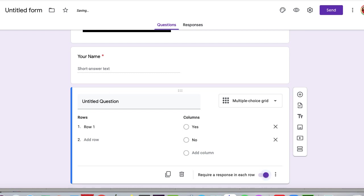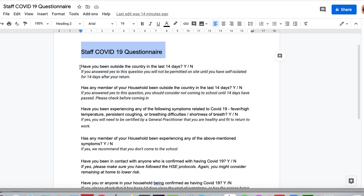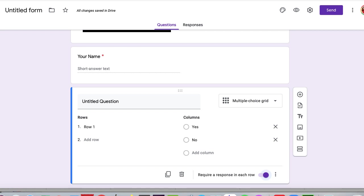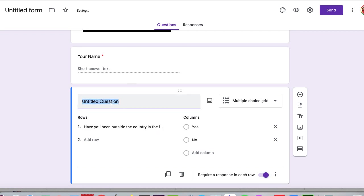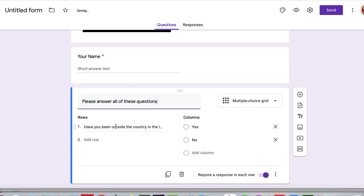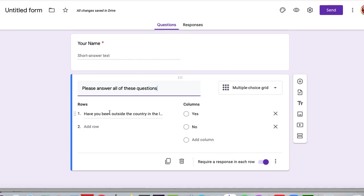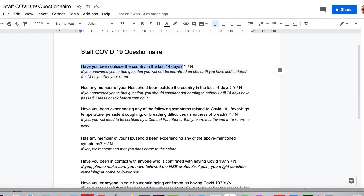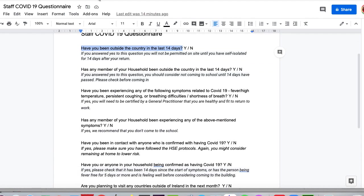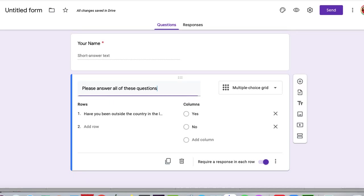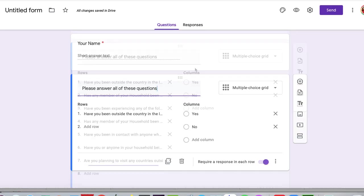Now, the first question I have to ask is, have you been outside the country in the last 14 days? And so I'll just copy that out. And I'm going to paste it in there. I'm also going to put here as a title, please answer all of these questions. Okay, and I'm going to go through the rest of them. So I'm going to type in all the rest of the questions that are on this form. Okay, so I'll be back after I've done that.